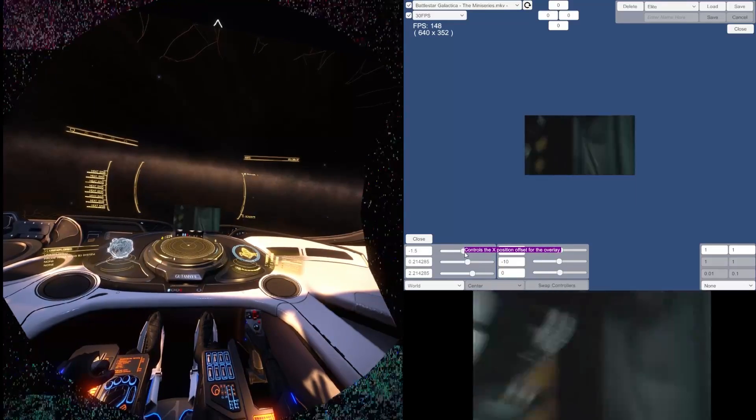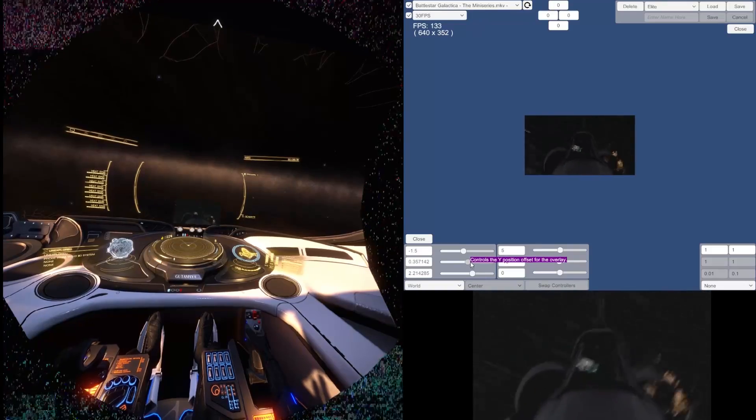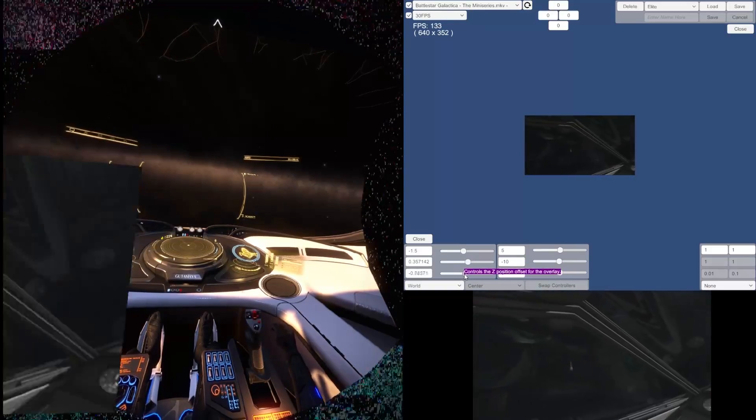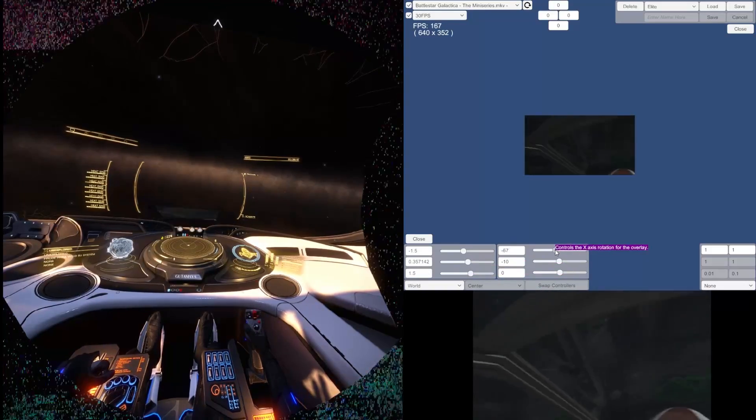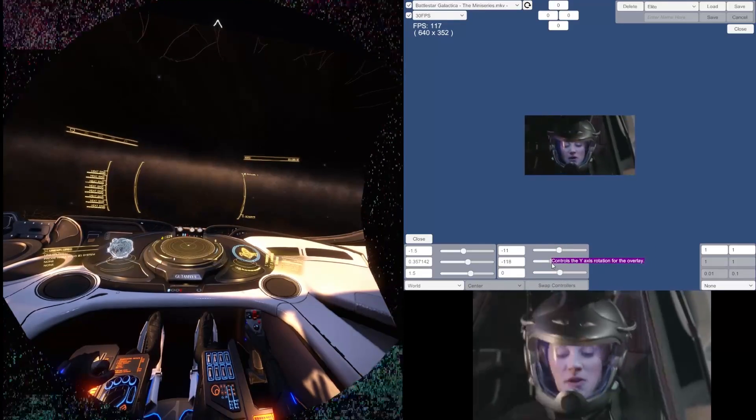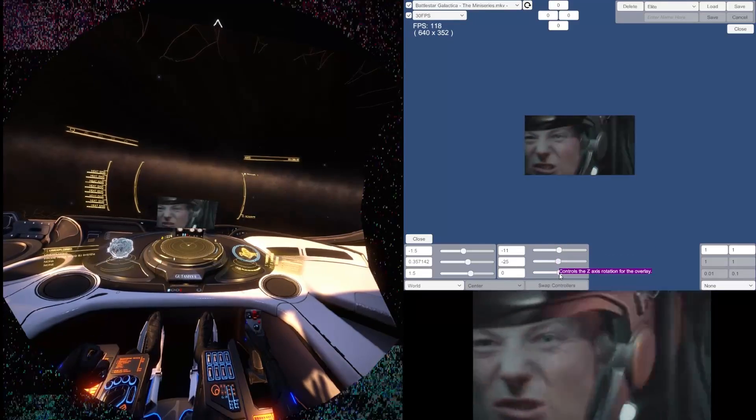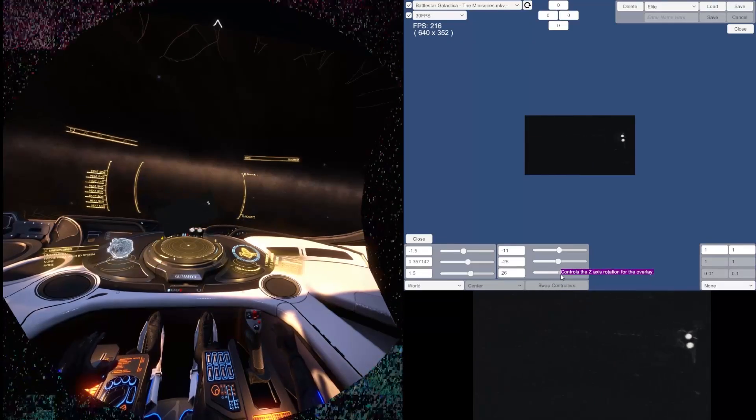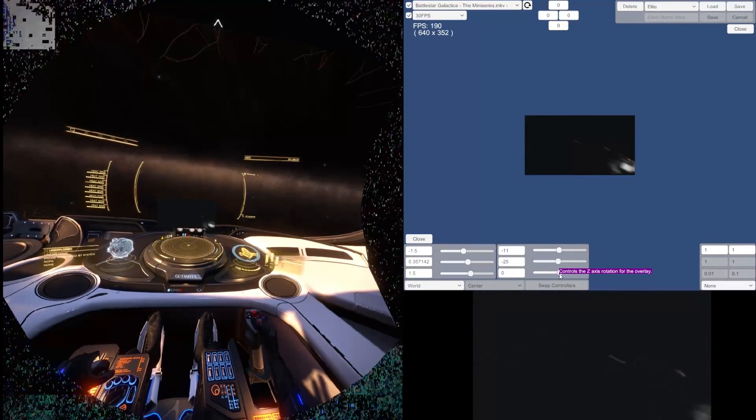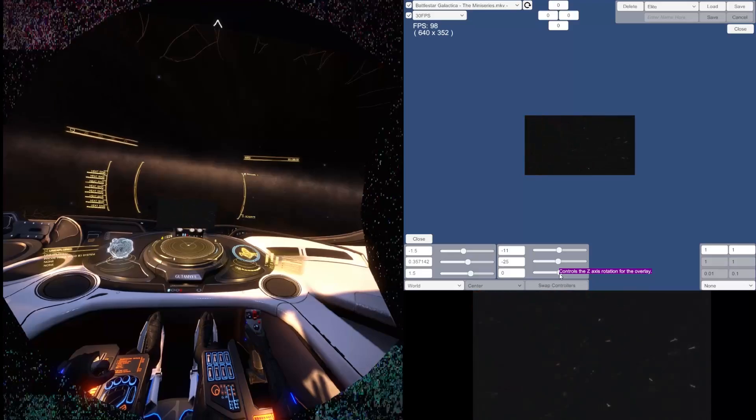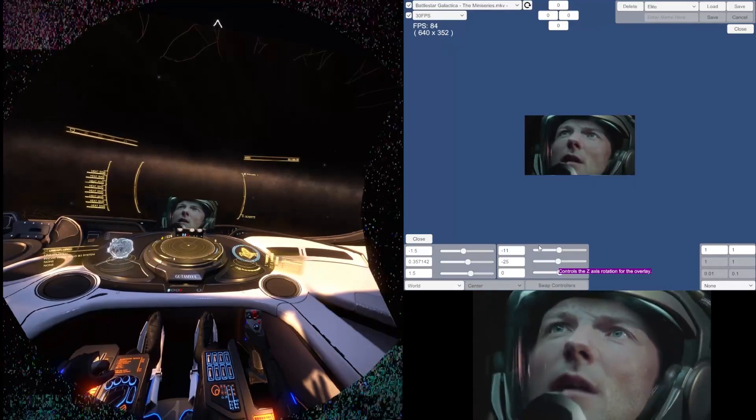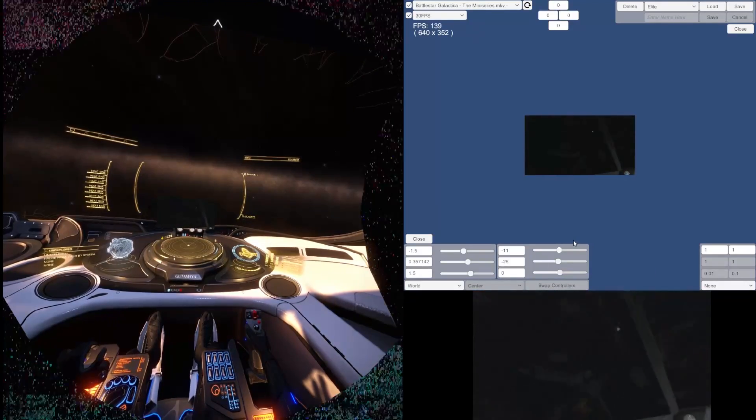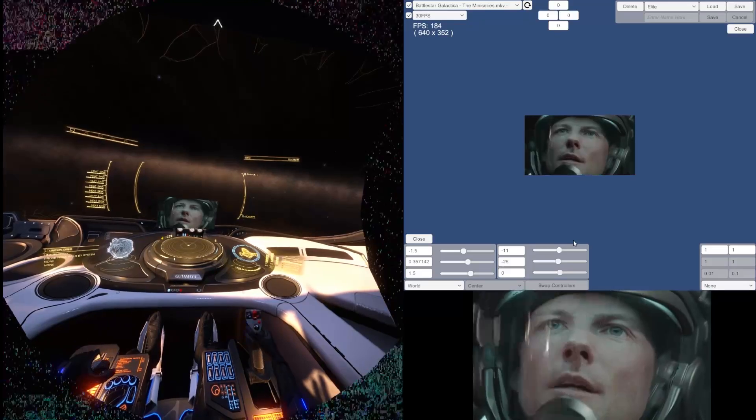So as you can see, you can adjust the X position, the Y position, the Z position, and then you can rotate it along all those axes as well. So you can pretty much set it up anywhere you want it, display it any way you want it, anchored or following your vision or on your controller, and you can do pretty much any window on your computer.